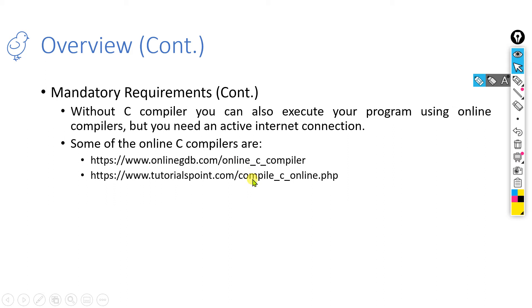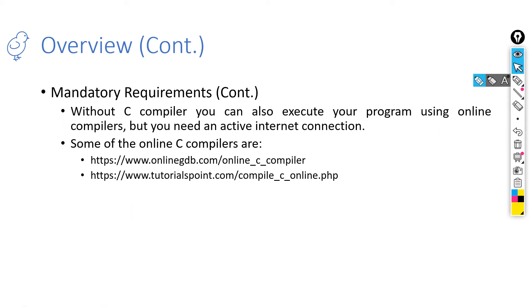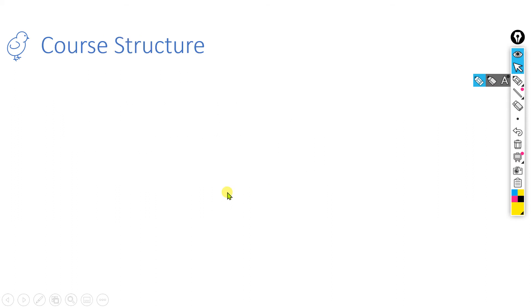But still, an overall idea is that you should have a computer with some compiler installed to execute a program code. And this is a Learn to Code series, so everything that I am going to explain in the entire series will include the execution of programs in the lectures. So you need to have a compiler with you.